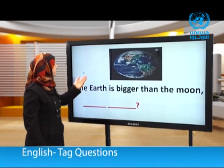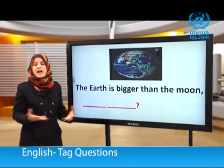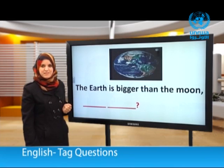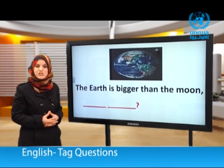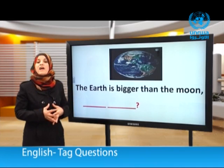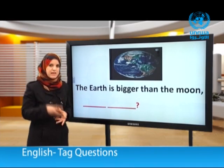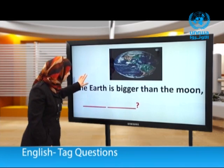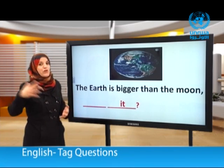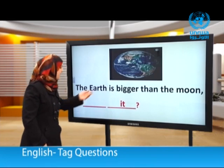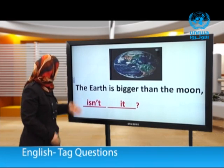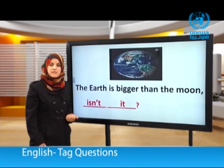Next: The earth is bigger than the moon. We need a subject pronoun — 'earth' is singular and a thing, so we use 'it'. We have verb to be 'is', positive, so we need it negative in the tag question: isn't. Answer: The earth is bigger than the moon, isn't it?